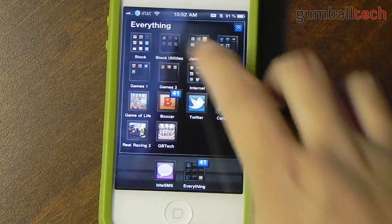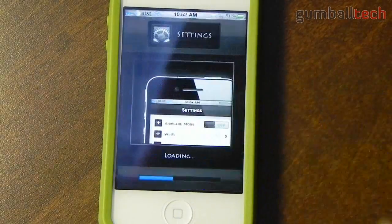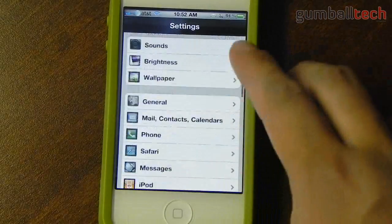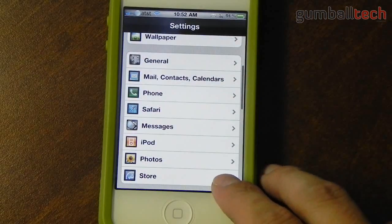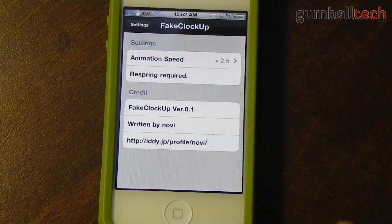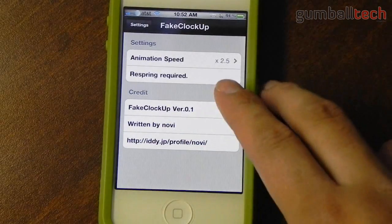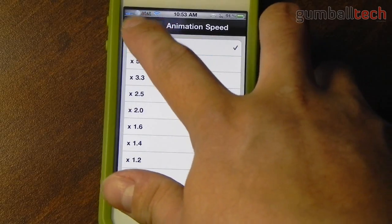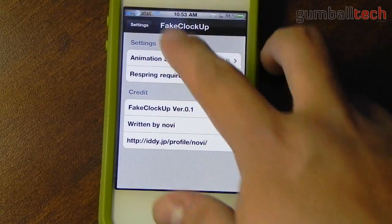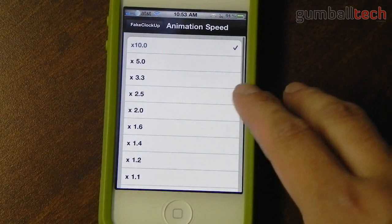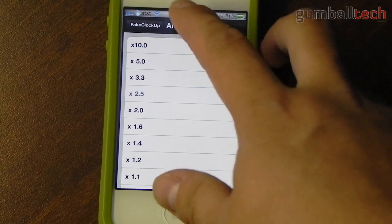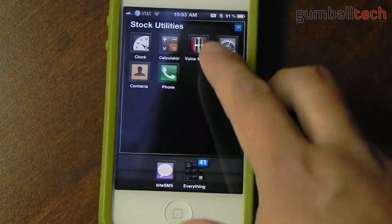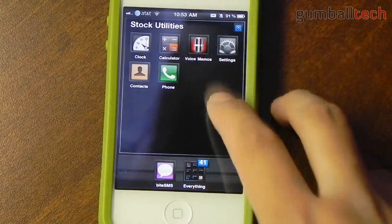Let's go ahead and go into settings — you can see how fast that animation was. Let's go to the settings for Clock Up and you can just see how fast the animations really are. Whenever you change a setting you have to respring for the setting to take effect, and you can easily do that with SB Settings.